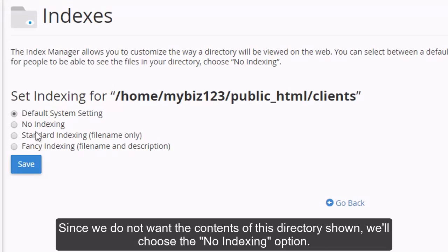Since we do not want the contents of this directory shown, we'll choose the No Indexing option.